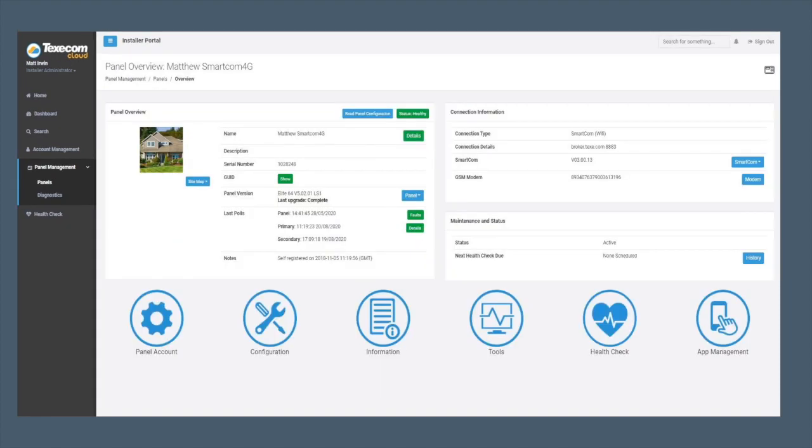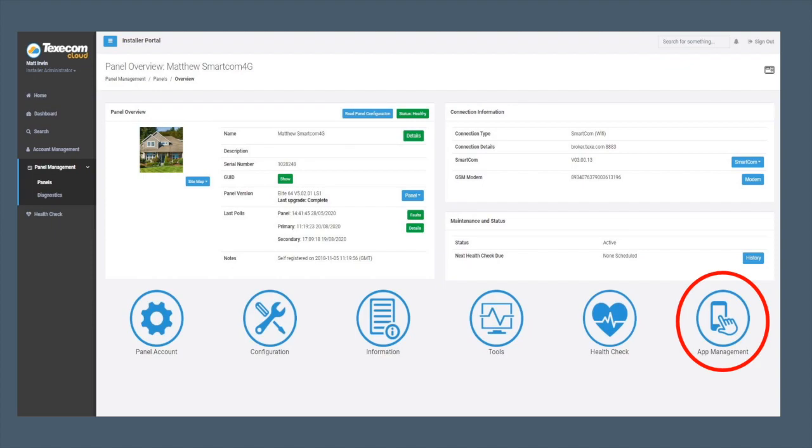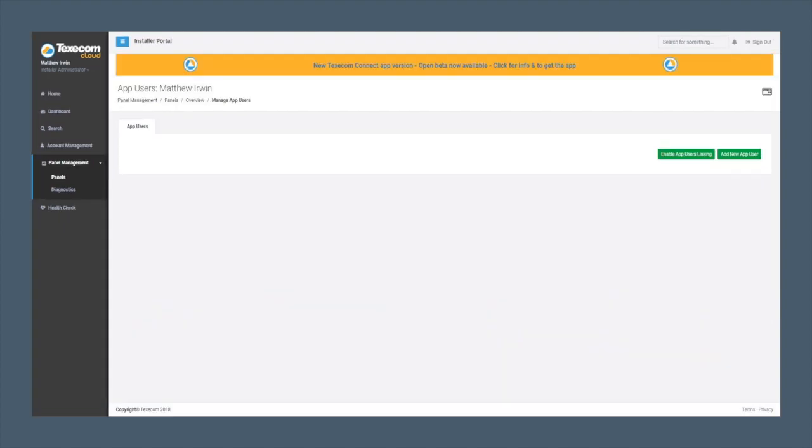Back to the Overview page where you will select App Management as indicated. On the New App User page, select Add New App User.